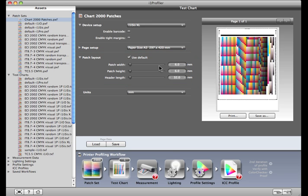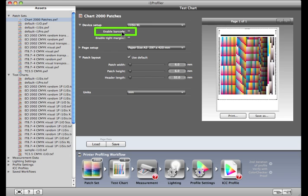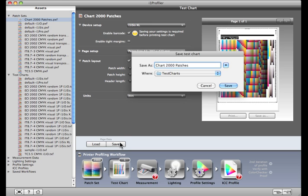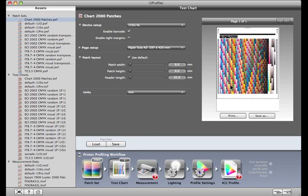The i1 Isis also comes with the option to generate a test chart with a barcode. This barcode can be used later during the measurement process to automatically detect the right settings. If you select the barcode option, you'll need to save the test chart so it can be loaded automatically once the test chart is recognized by the measurement device. And here's the target. The barcode appears here at the top.